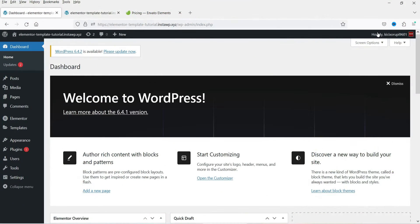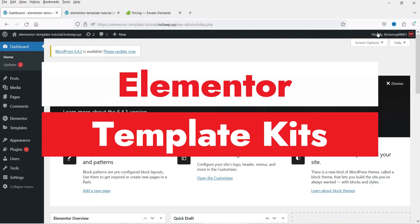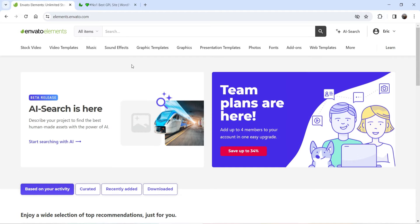Hello and welcome to Quick Tips, the Elementor video series. In this video, I'll show you how you can create an entire website using an Elementor template kit. There are many websites where you can get Elementor template kits at a reasonable price, and you can use these template kits to create any kind of website using the Elementor plugin.